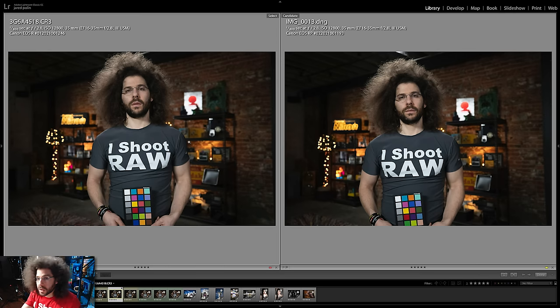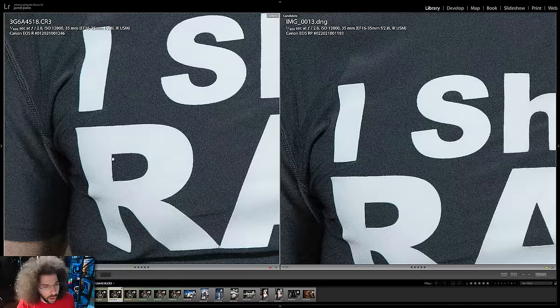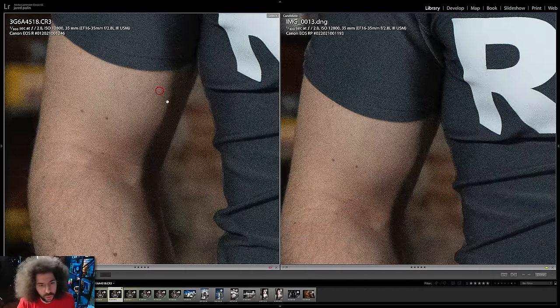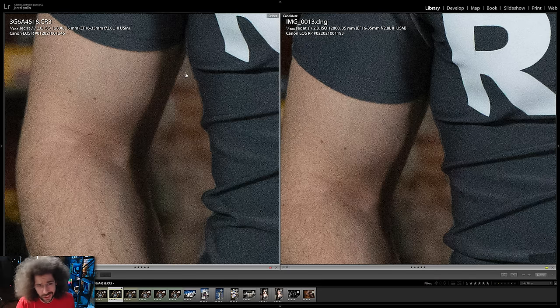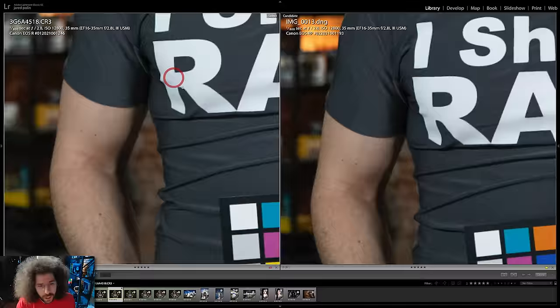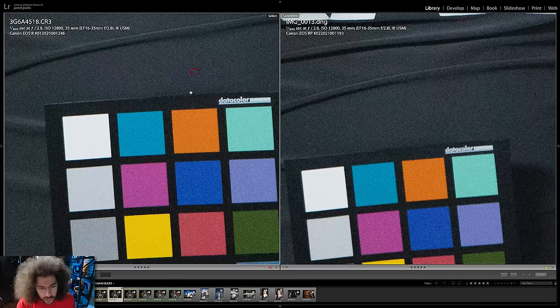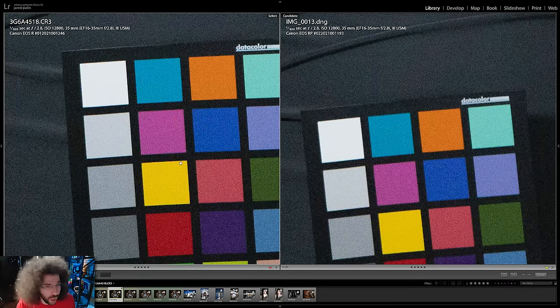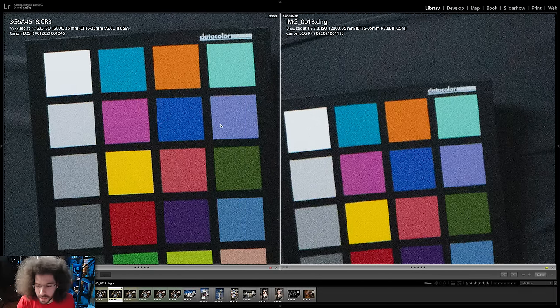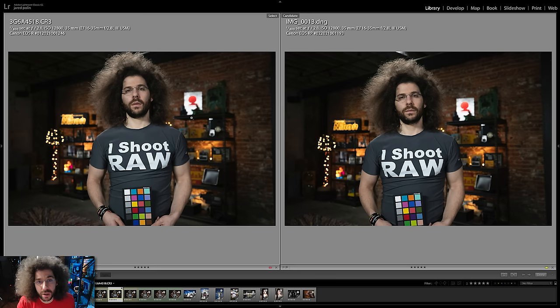Before we jump into the real world examples — I'm also giving you real world raw files to download from when we were in New Orleans — let's put the R against the RP at 12,800 and zoom in. We've got the R on the left, which looks like it has a little more detail in the shadow area, just ever so slightly. Let's zoom in on the Datacolor — you can see it looks just cleaner, a little sharper. We have the same focus on both, the same area each time. It just does look better on the R's side.